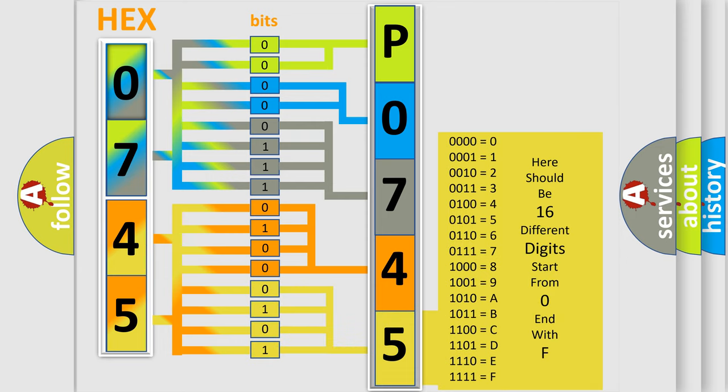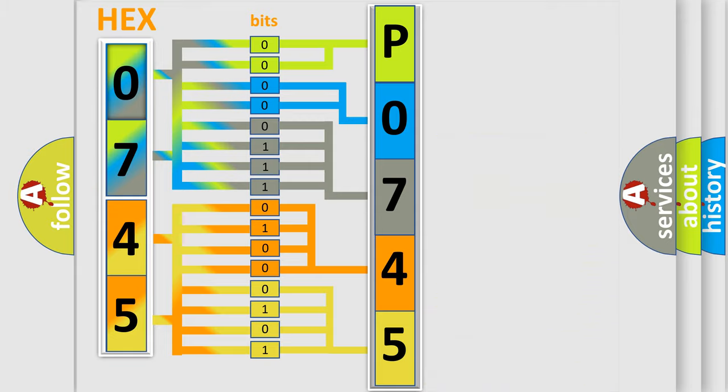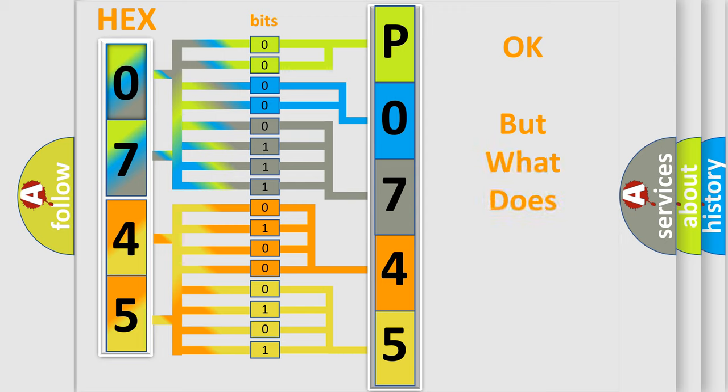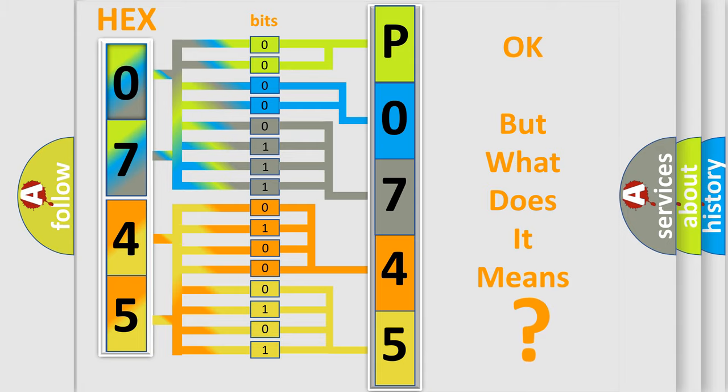We now know in what way the diagnostic tool translates the received information into a more comprehensible format. The number itself does not make sense to us if we cannot assign information about what it actually expresses.